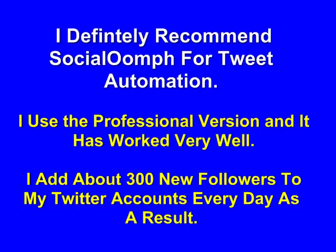I definitely recommend SocialOomph for tweet automation. I've been using the professional version of SocialOomph, and it's worked very well for me. I add about 300 new followers to my Twitter accounts every day. It's tweet automation at its best.